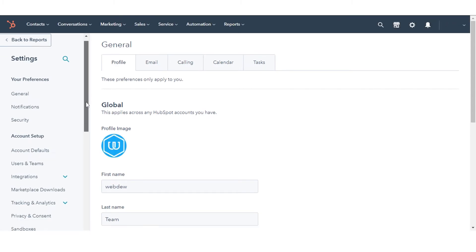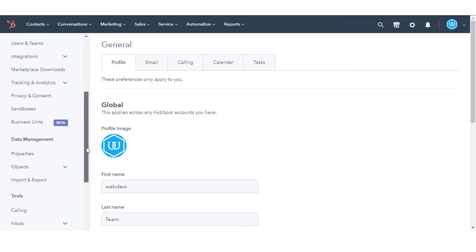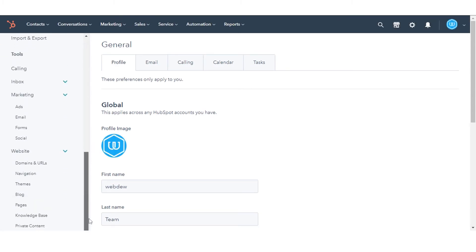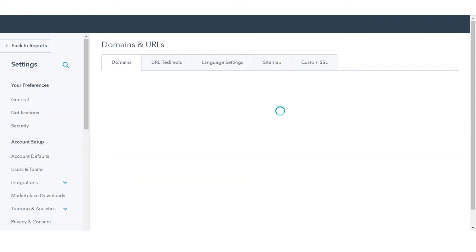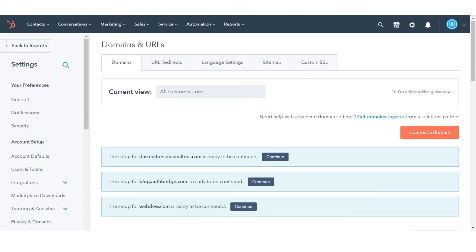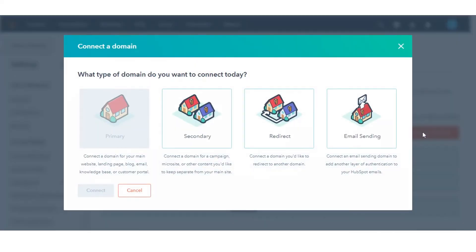In the left sidebar menu, navigate to the website and click domains and URLs. If the domain you want to use as the new primary domain is not yet connected, connect the domain.